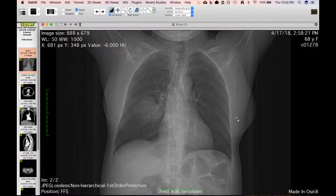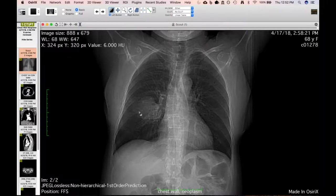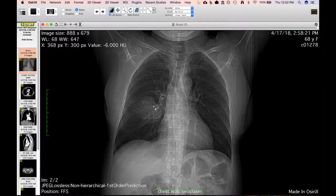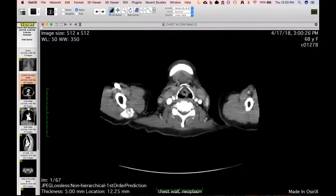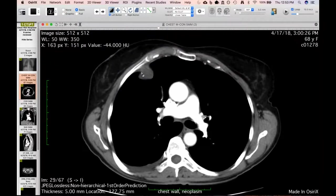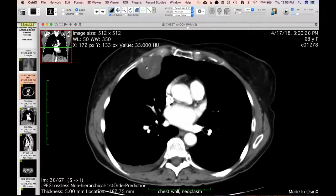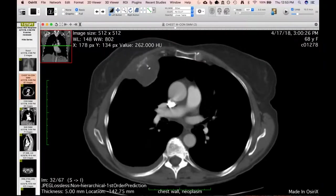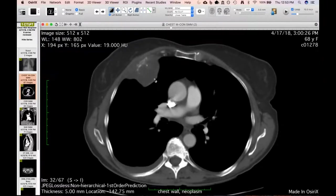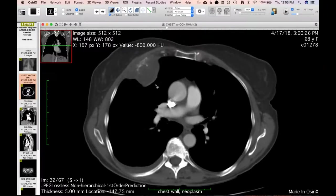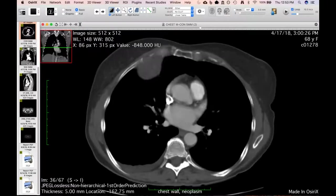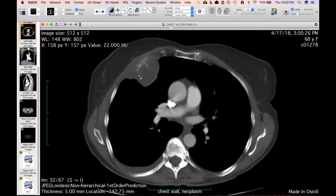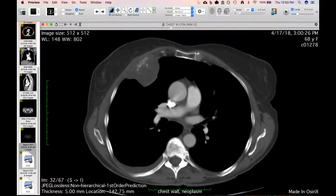Two cases of chest wall tumors that came in within a month of each other. First, a 68-year-old with an incidentally found mass on chest radiograph. CT shows it arising from or involving the ribs — the posterior cortex near the costochondral junction is irregular and elevated, looks like bone or cartilaginous matrix. She also had a pleural effusion. It doesn't look like fibrous dysplasia or aneurysmal bone cyst — this turned out to be a chondrosarcoma involving two ribs.